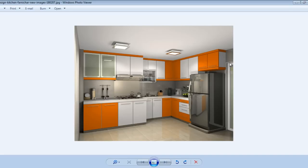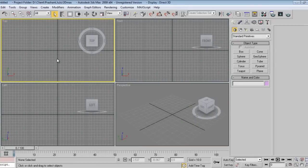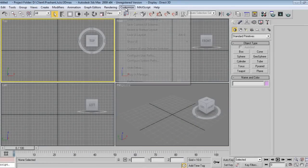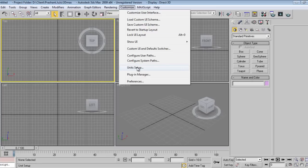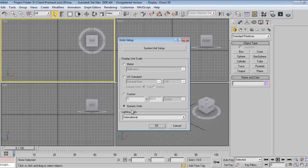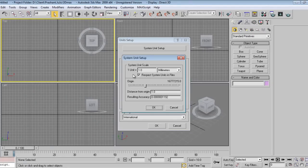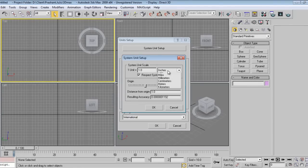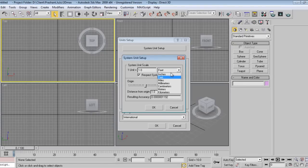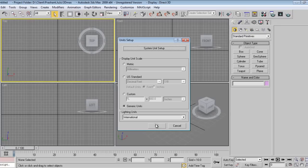Let's get started. I'm going to 3D Max. Go to Customize, then Unit Setup — this is generic units. First understand what generic units are: go to System Unit Setup and you will see one unit in 3D Max is equal to millimeters, that is 1mm. I want inches, so if I increase by one in 3D Max it will be one inch. If you want one foot, increasing by one will give one foot. I want inches, so I'll say OK, and OK again.